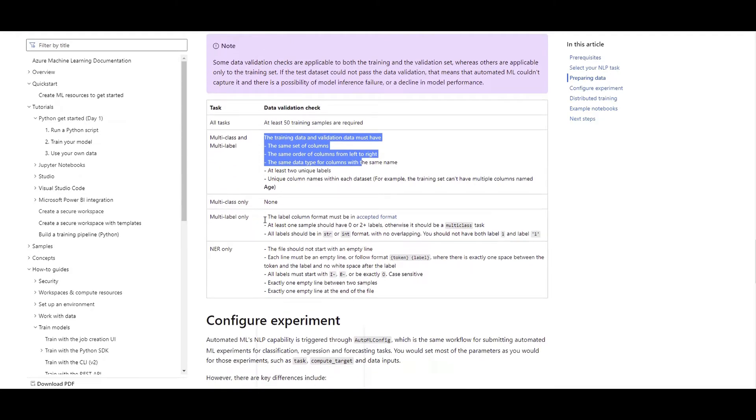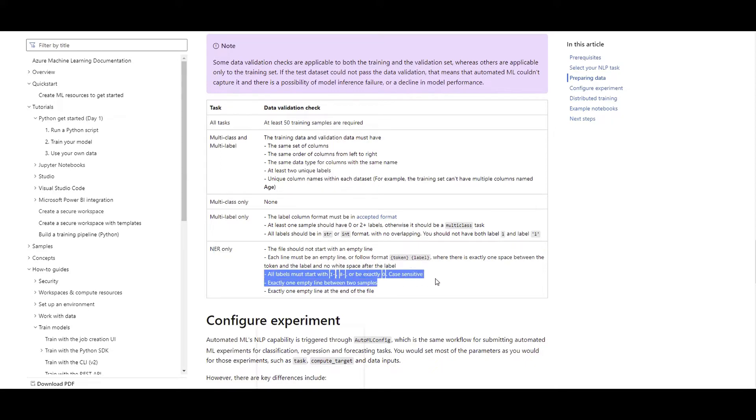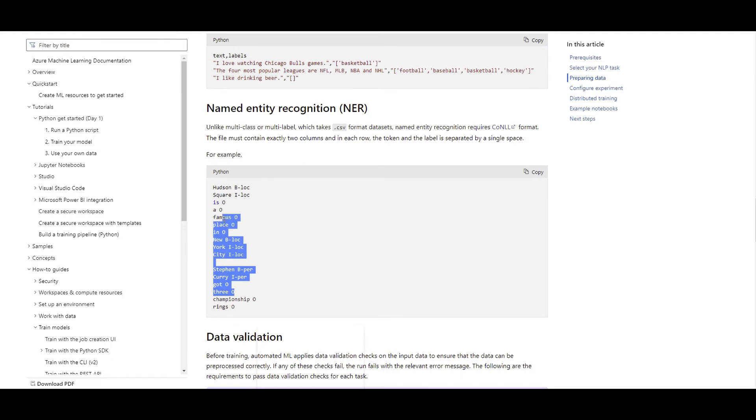And the same thing for the multi-label only, multi-class, nothing specific for the check, validation check. And last one is for the named entity recognition. And you just saw that all labels might start with this. That's how we actually saw them here.